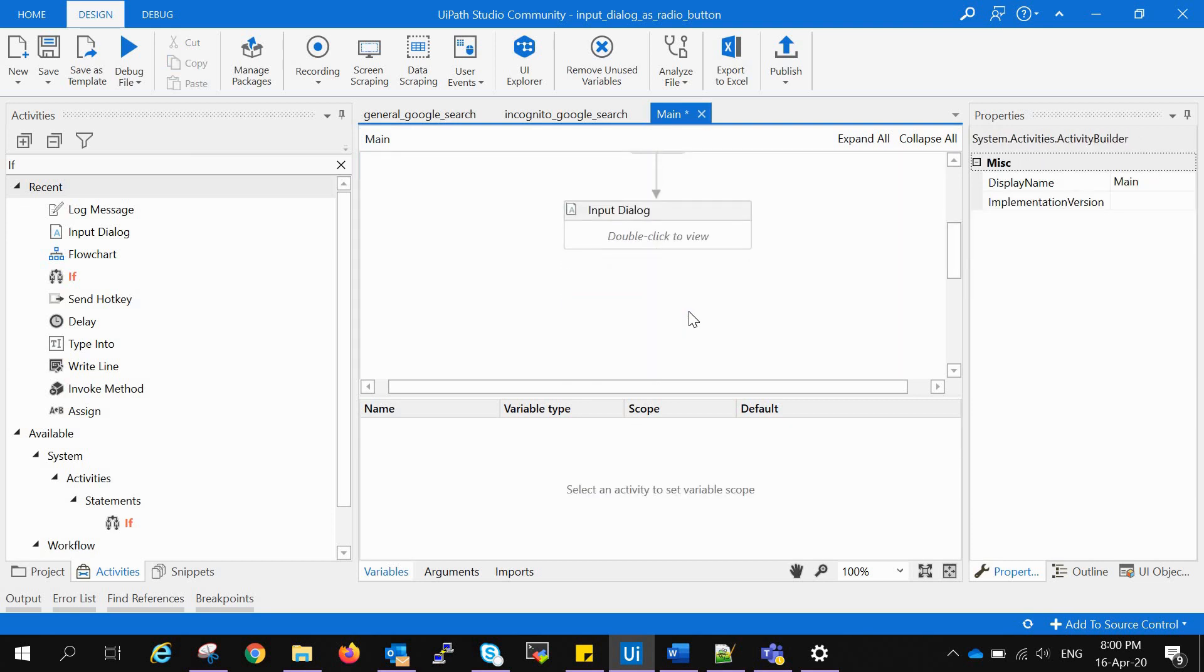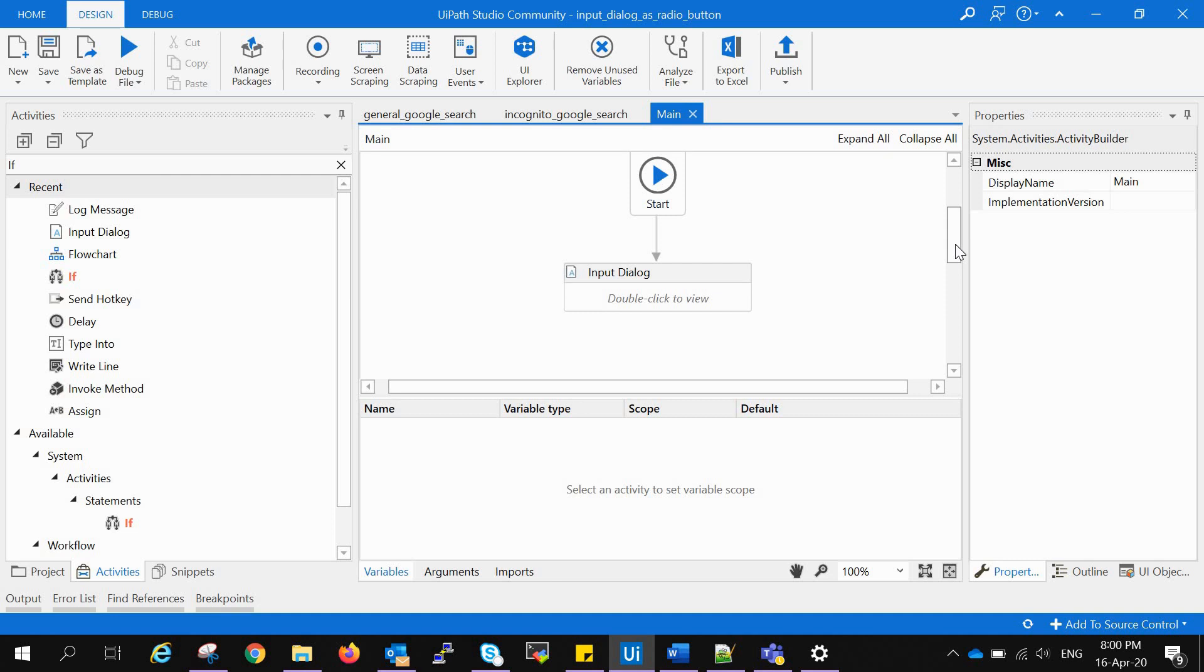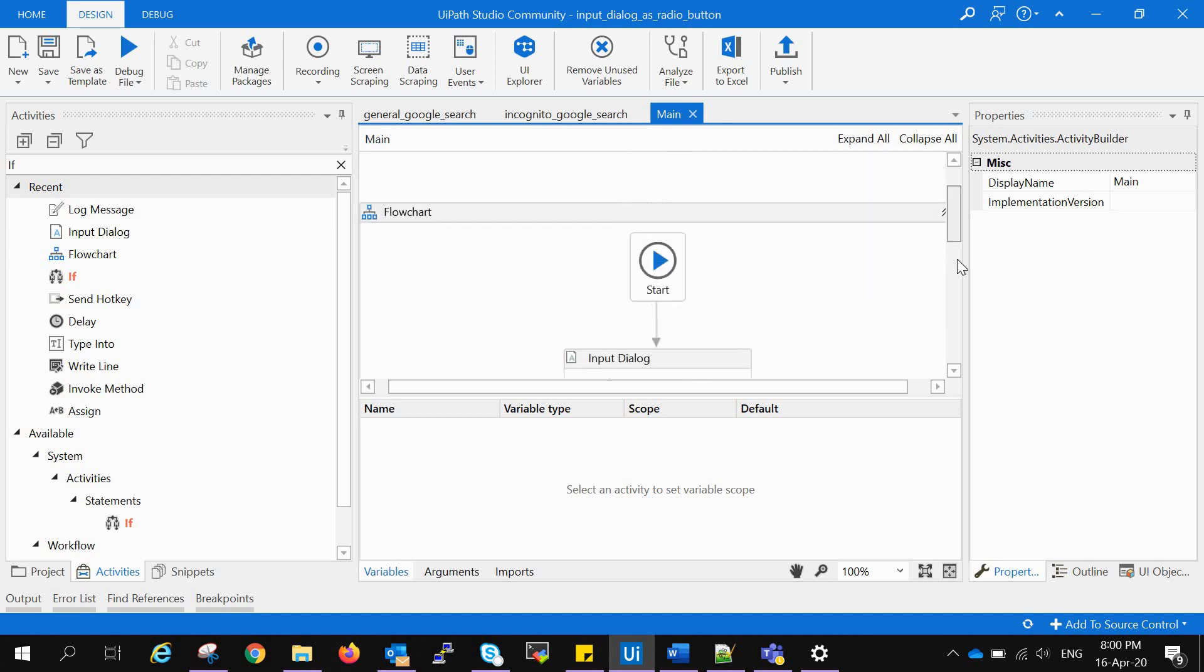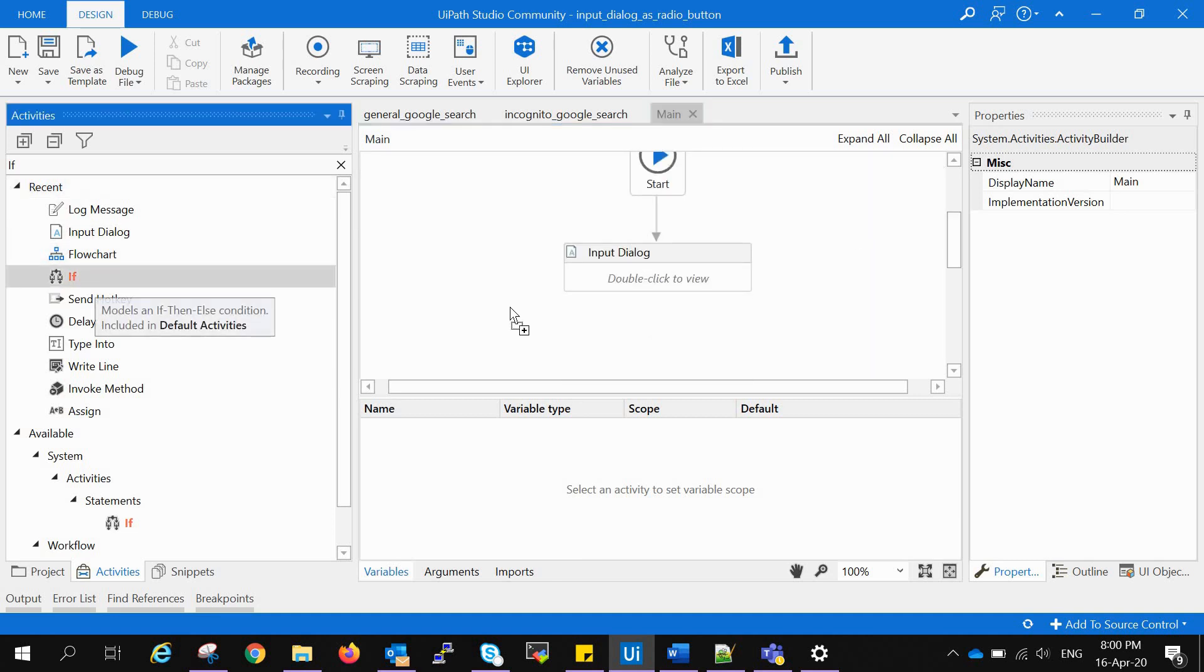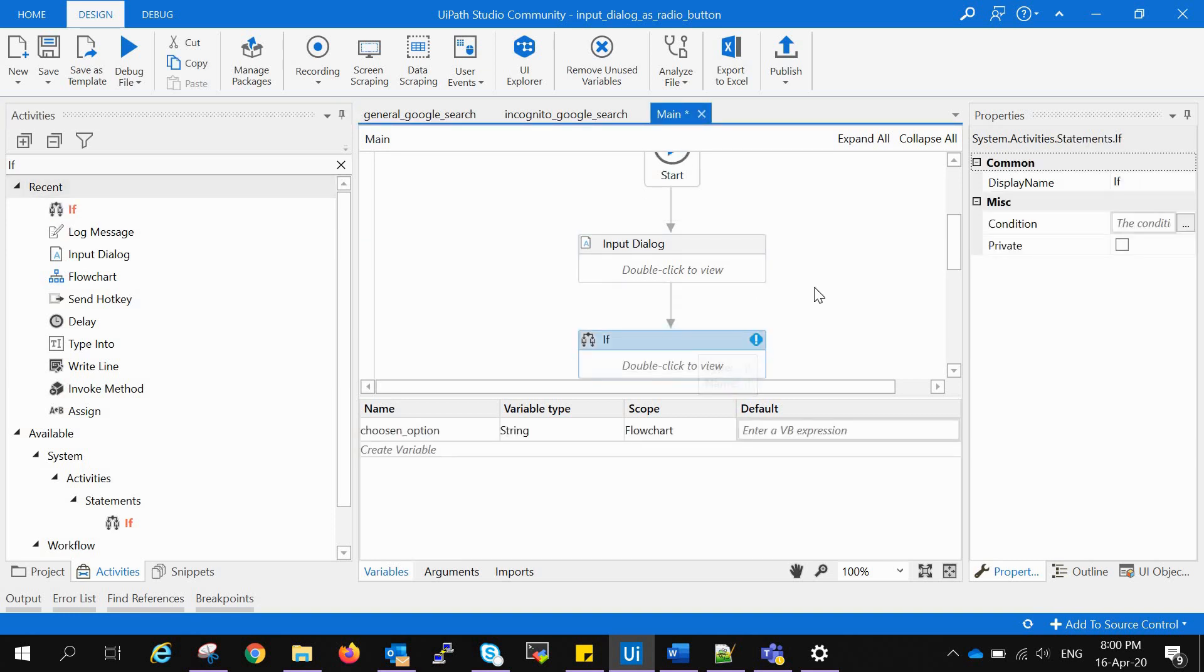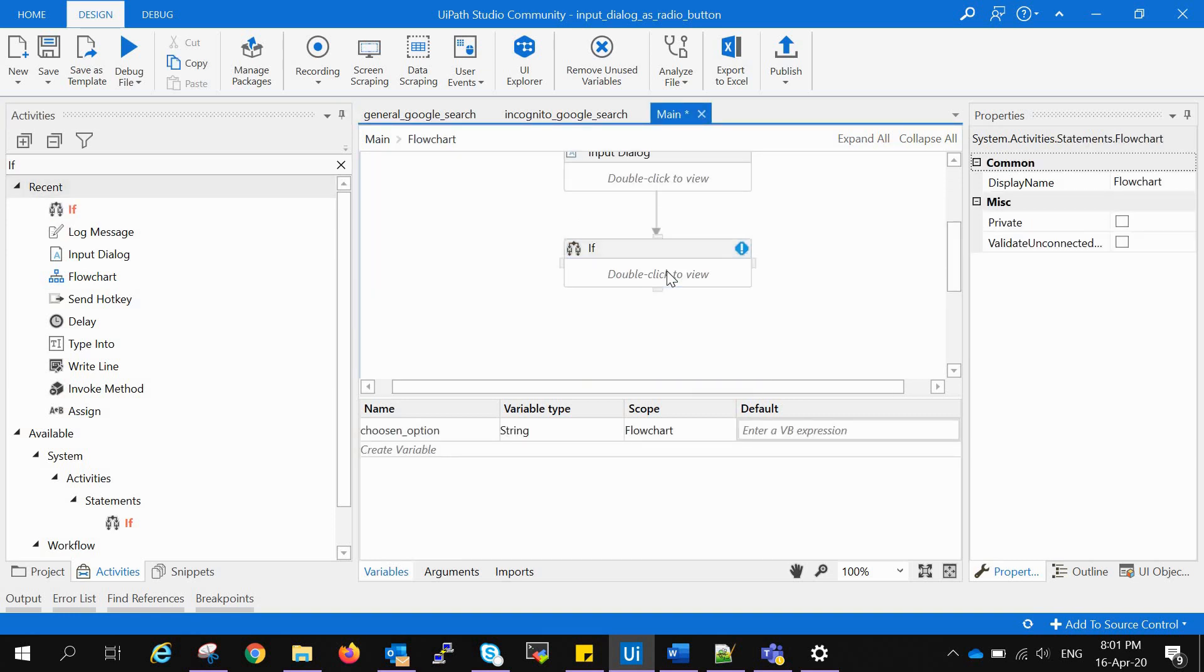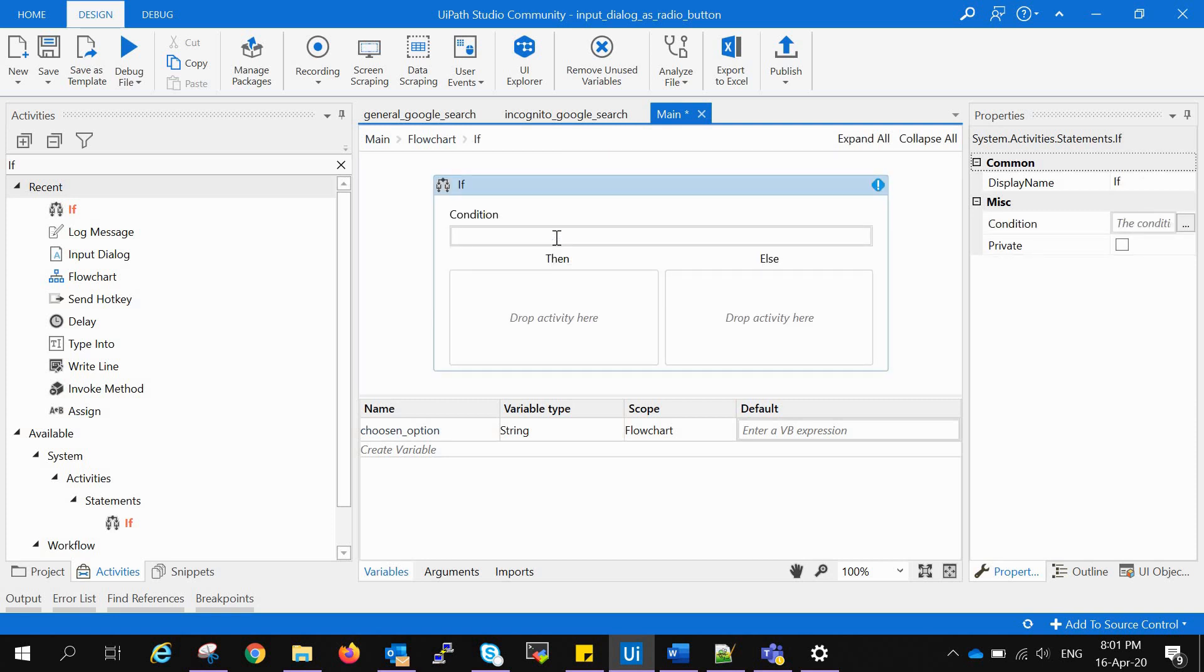Now we will remove the log message. We have created radio buttons - the task of this video is over. But we will go further and segregate the task, like if the user chose this then what happens, else what happens. For that we will use if activity and add on to after the input dialog. We will double-click the if activity and we will get a condition and then an else block.